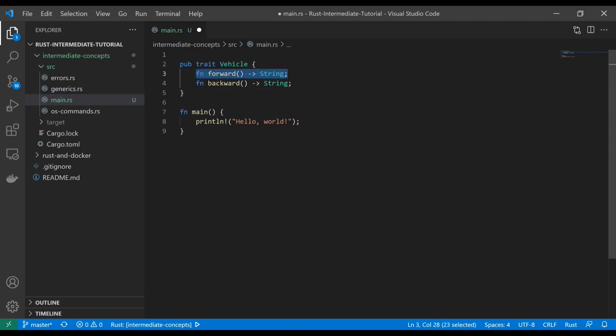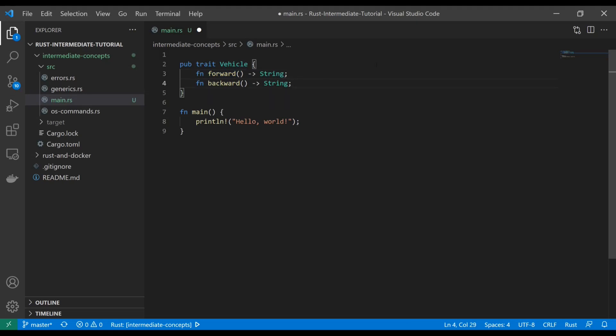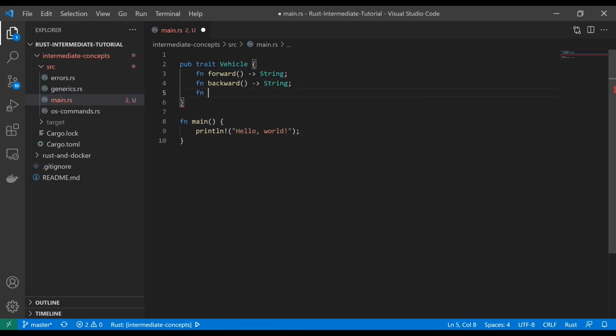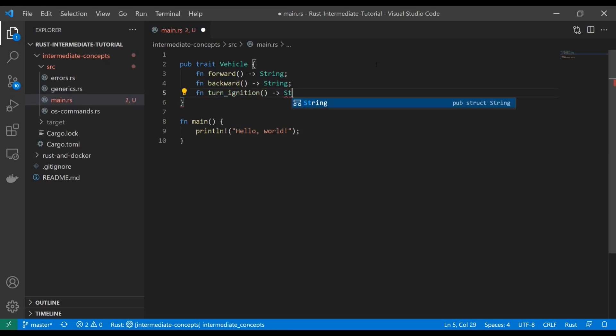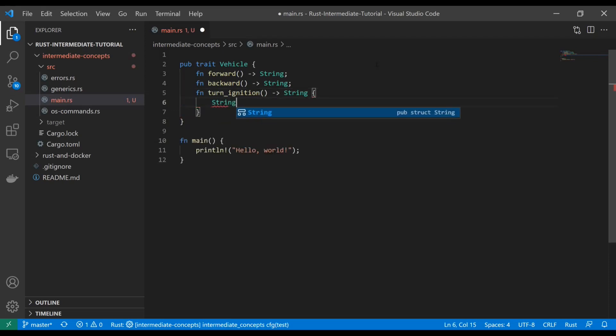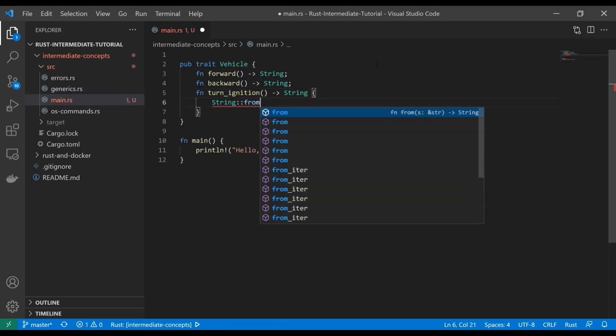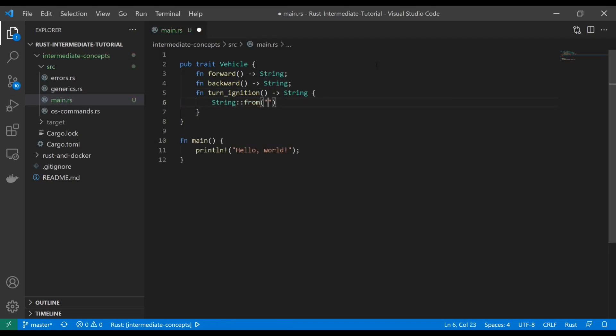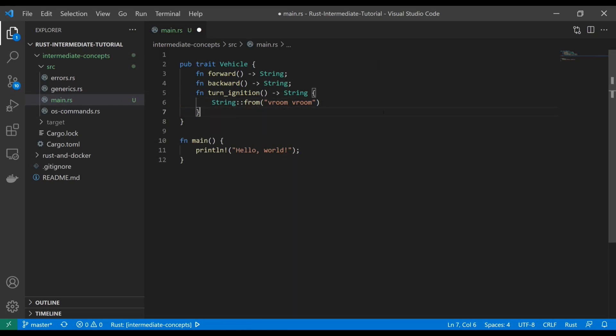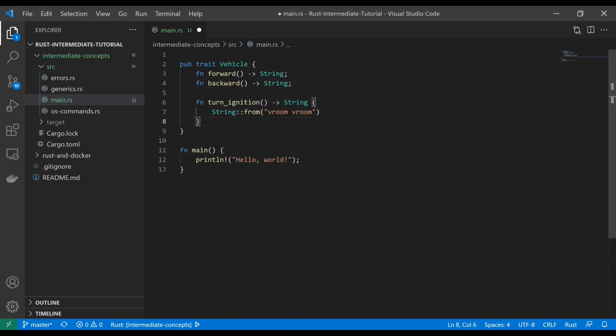You don't necessarily have to define your function outright. When you have no body here and you're saying it's just got to return a string, then anything that implements this vehicle trait can define its own function. You can provide a body if you want. Let's say turn ignition returns a string, and that string is going to be vroom vroom.